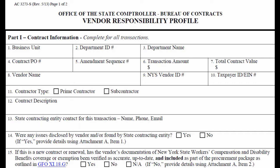It is also a good idea to include an alternate contact just in case. Please make sure this information is up to date. If the vendor discloses any issues or you find issues on your own, the Yes box should be checked. Verify that the workers' compensation, disability coverage, or exemption is accurate, up to date, and included.